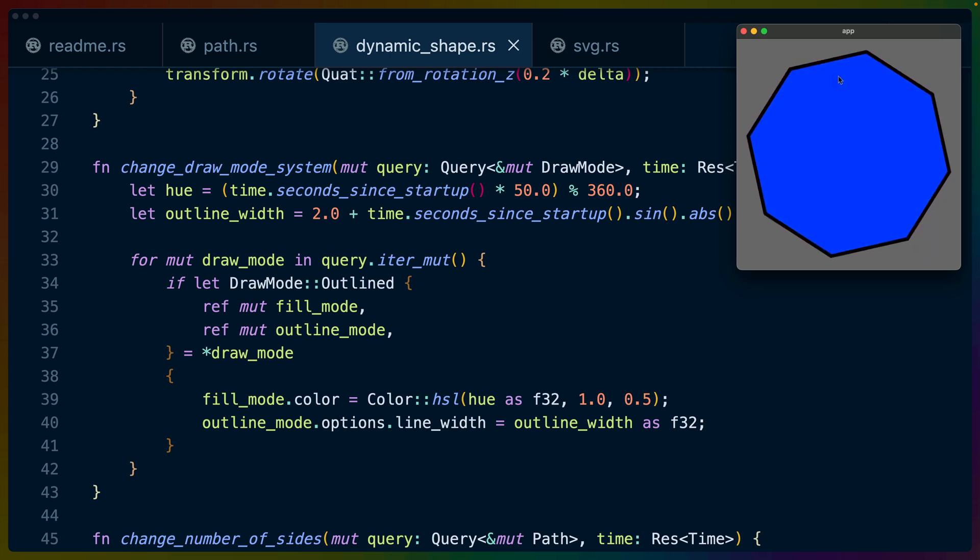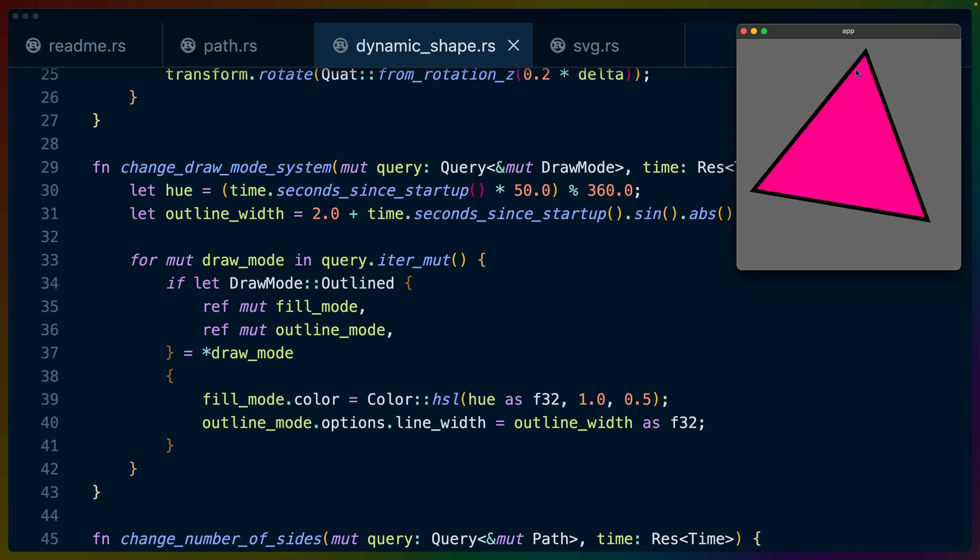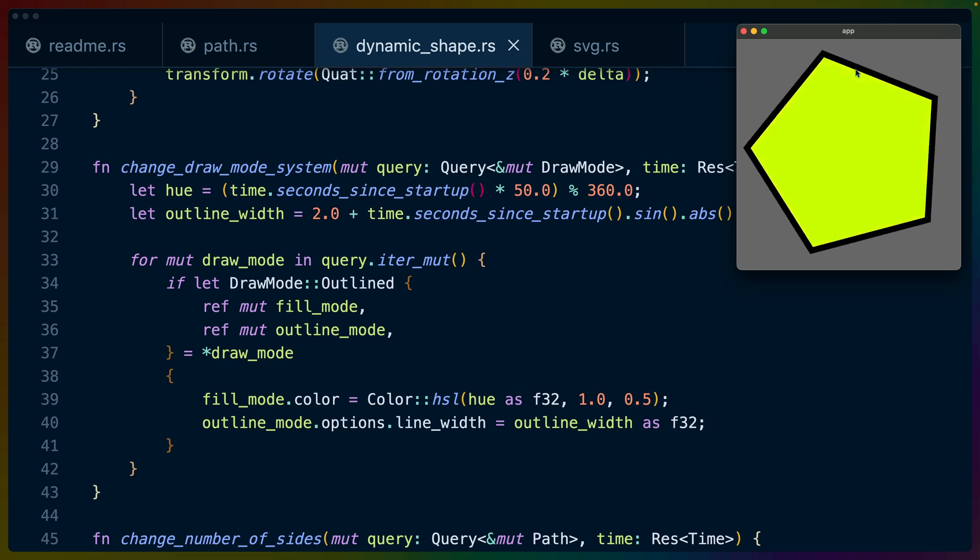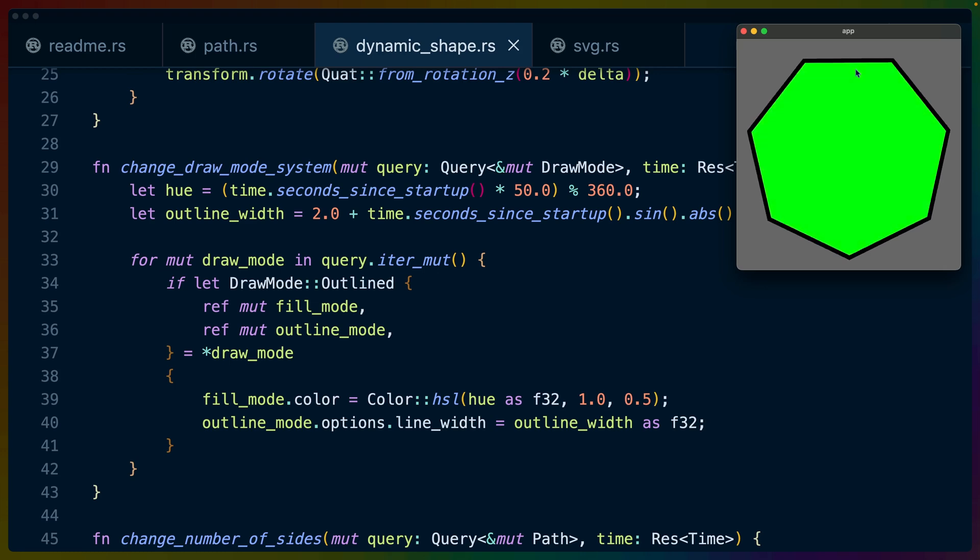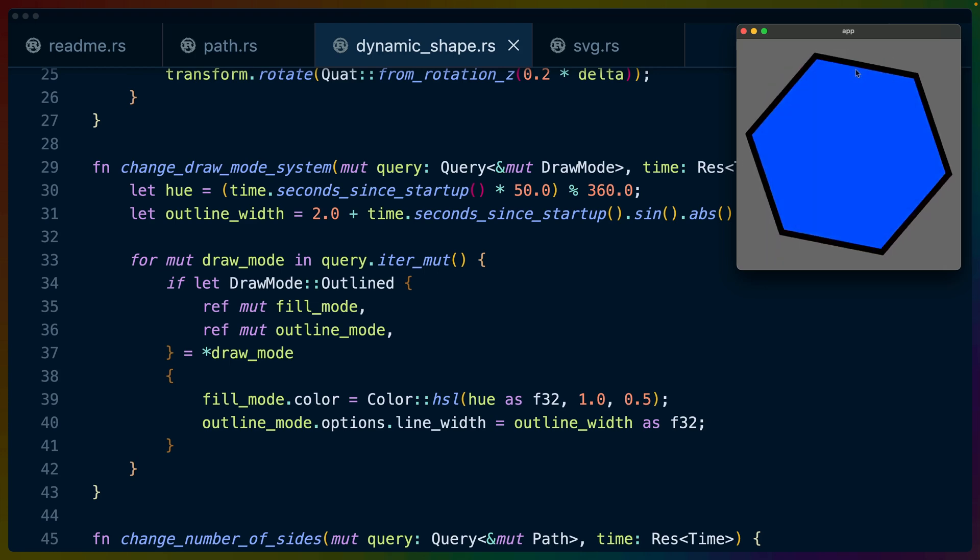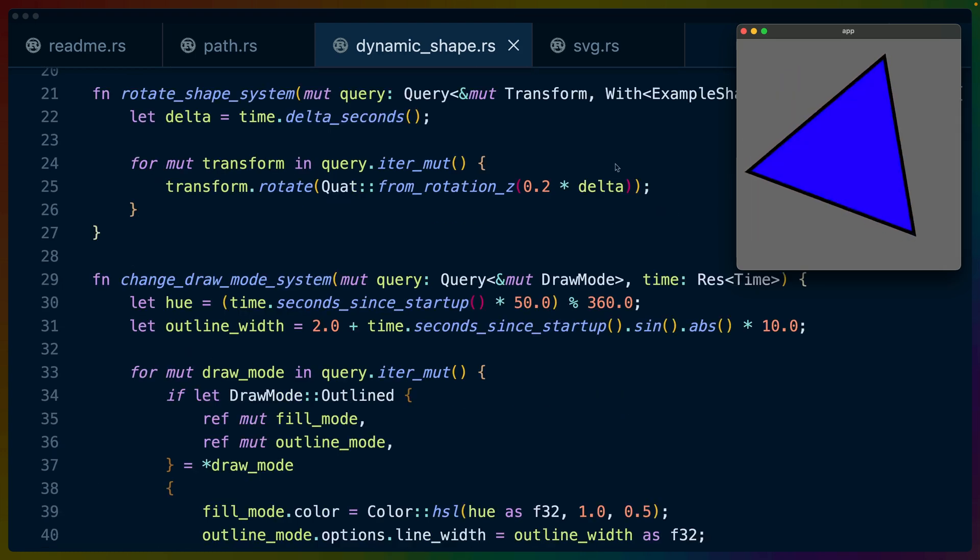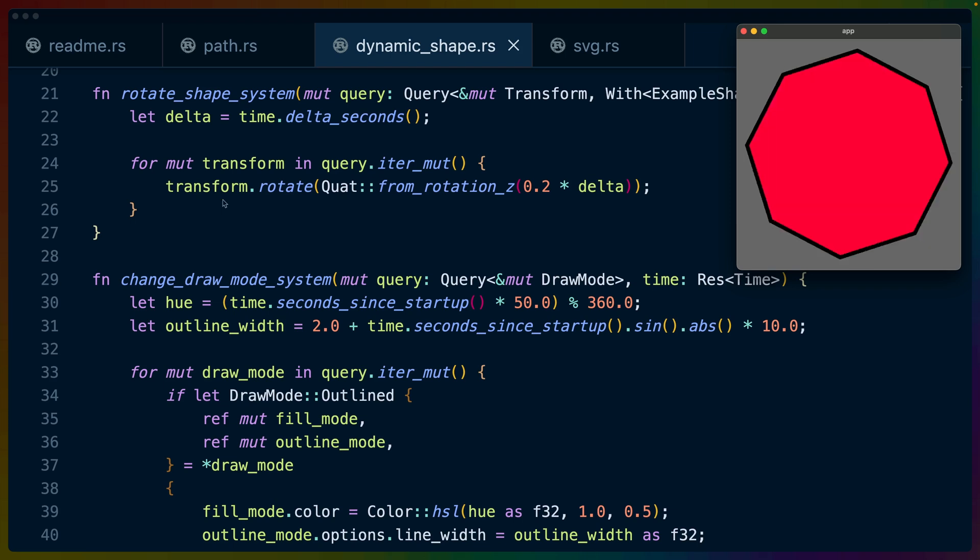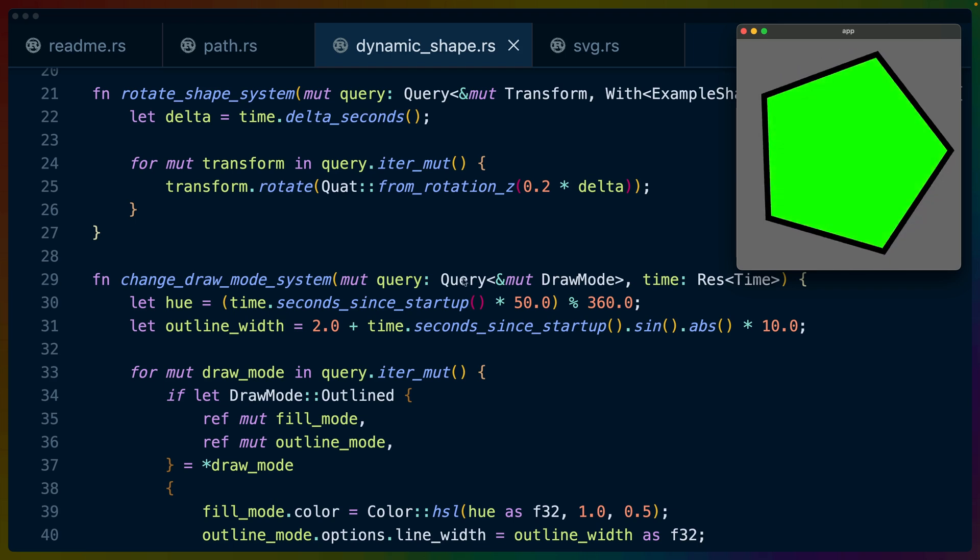It's not like we're animating from one to another, we're just setting first it's a triangle, then it's a square, then it's got five sides, six sides, etc.